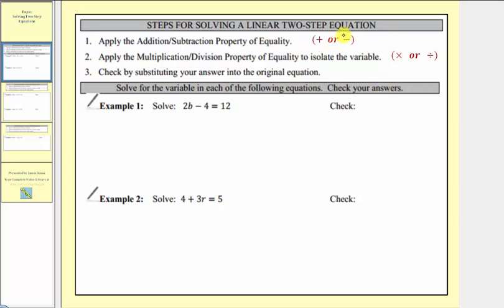To solve a two-step equation, we'll have to perform two operations to both sides of the equation in order to isolate the variable and solve the equation. So for step one, we will apply the addition or subtraction property of equality, which means we'll add or subtract the same value to both sides of the equation in order to isolate the variable term.